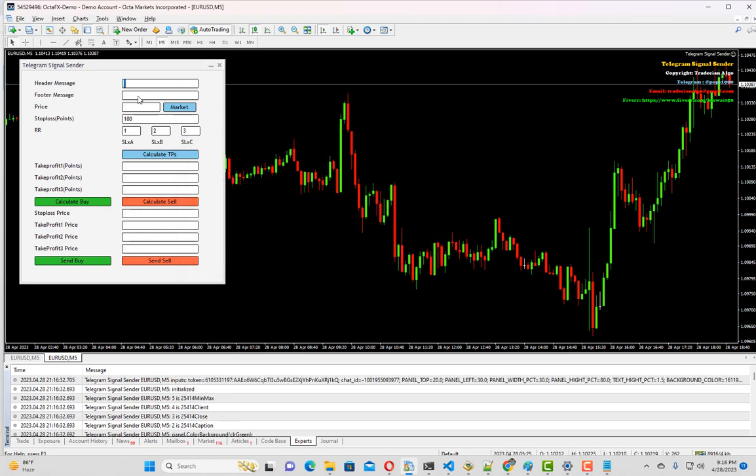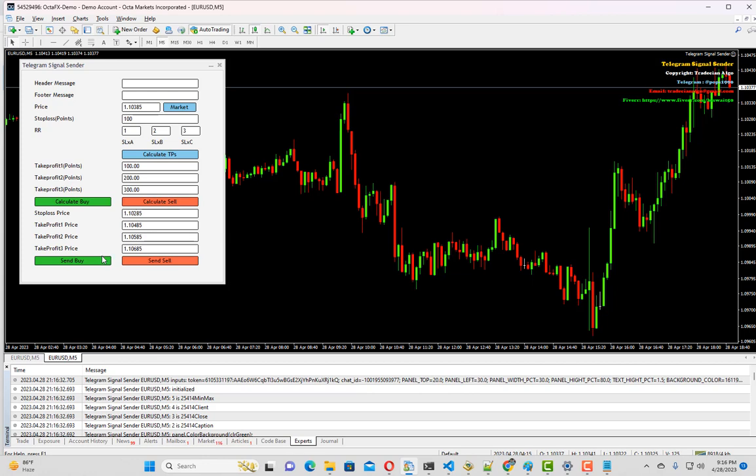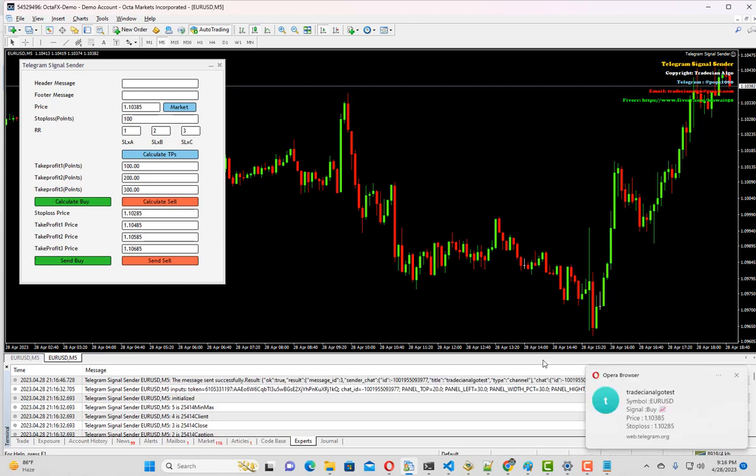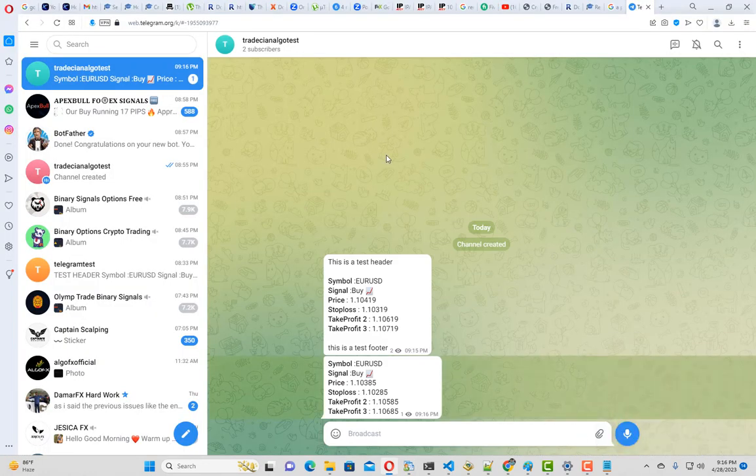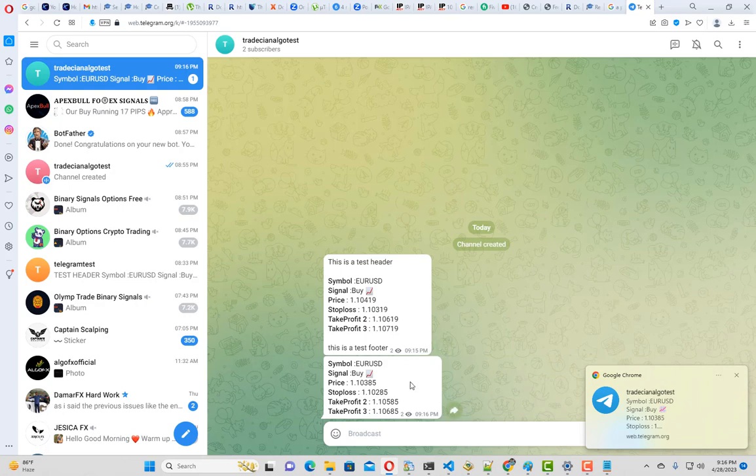I am not going to set the header message again. Let me quickly calculate the buy trade. I am trying to send it now. We have a message for our private channel as well.